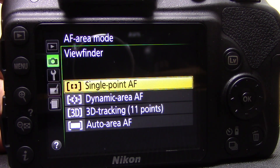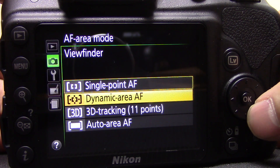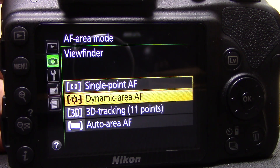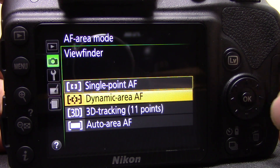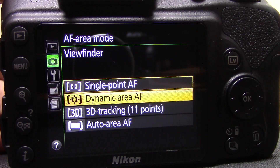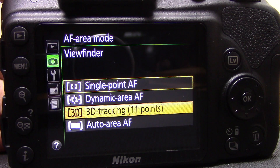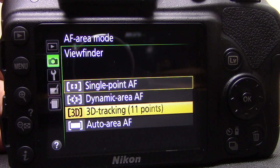Single point autofocus is one point that you select and the camera focuses just on that. Dynamic area lets you choose the focal point, but the camera also uses surrounding focus points if the subject moves — great for sports where people are running around. You put the focus mark over the person and if they drift out of your selected point the camera automatically picks them up on the next. 3D tracking is similar but also tracks subjects moving towards or away from you, as long as you're half-pressing the shutter button.